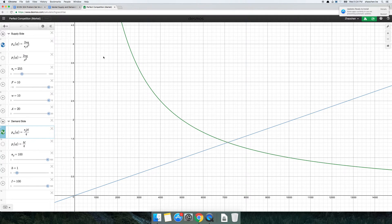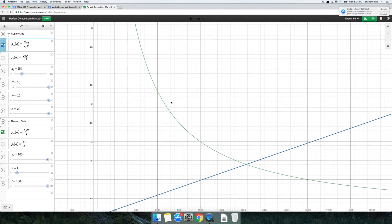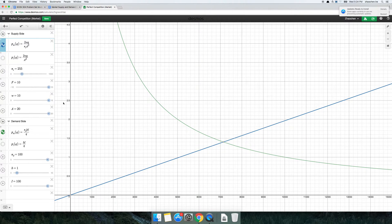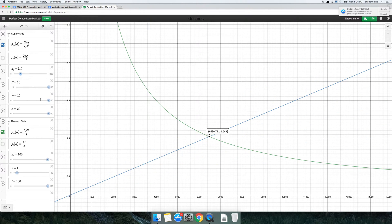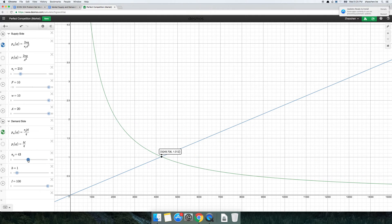You'll remember that in class we derived these expressions and we made some assumptions about the number of firms and about the demand side of the market. At the end of that, we had this quantitative model of supply and demand where I could look at what the price was and what the market quantity was. I could very easily change the number of firms, change the wage, change the number of consumers on the market, and see how our market is affected by those changes.